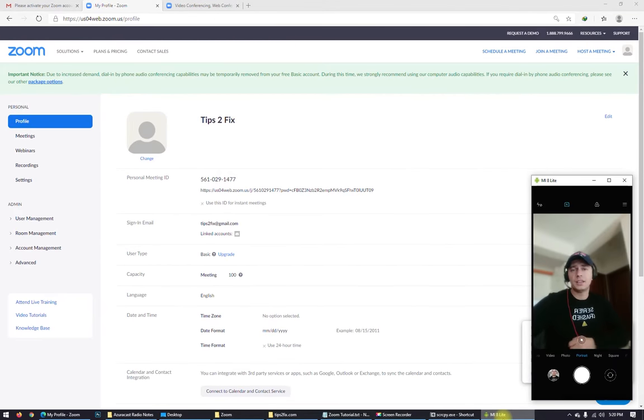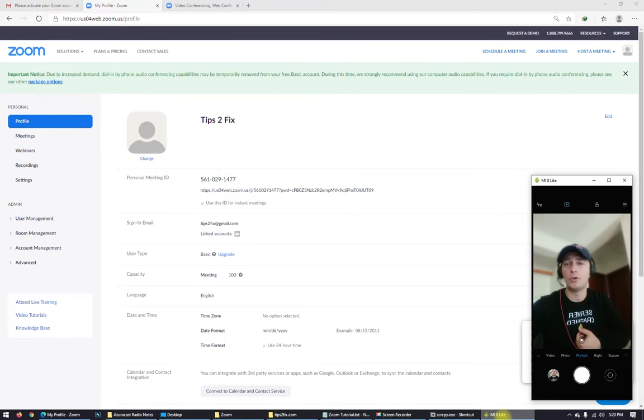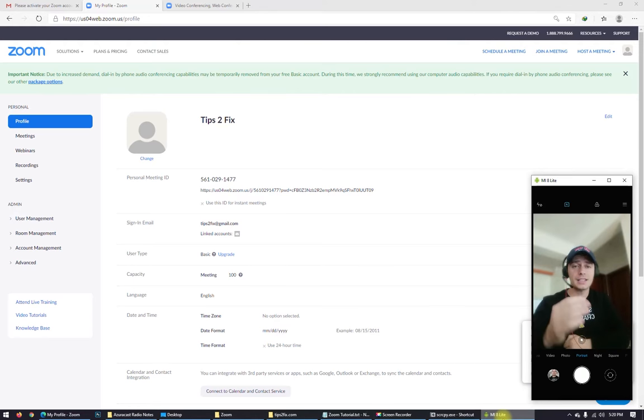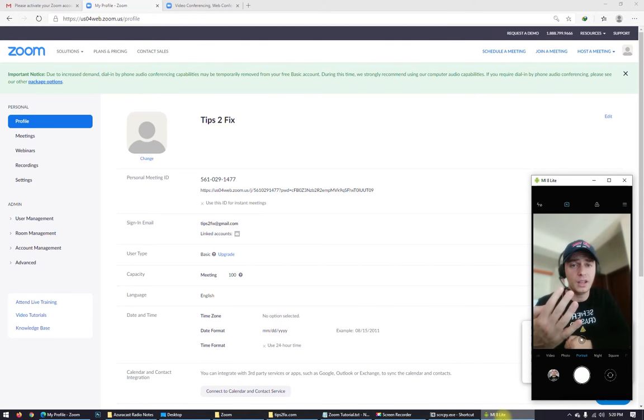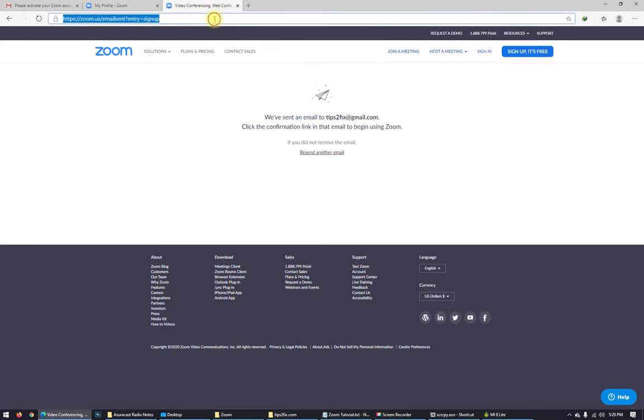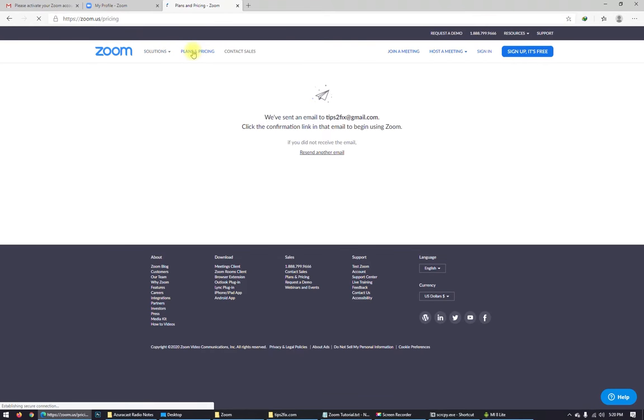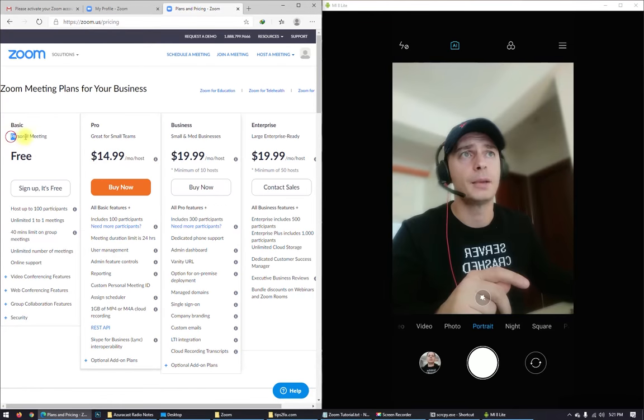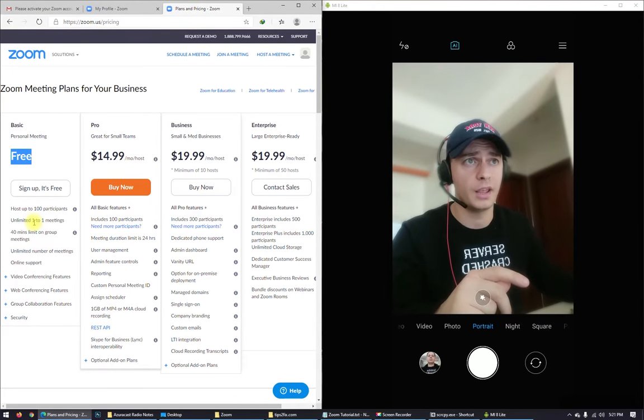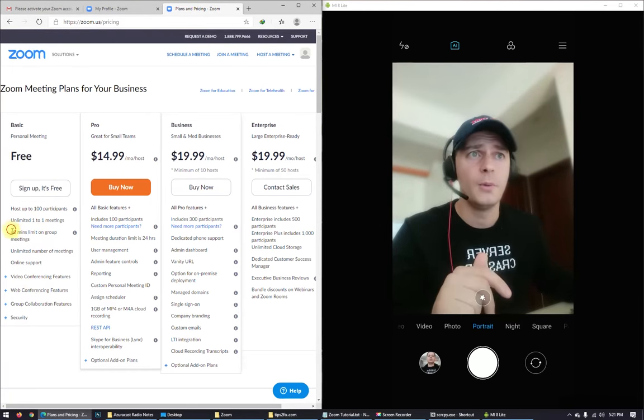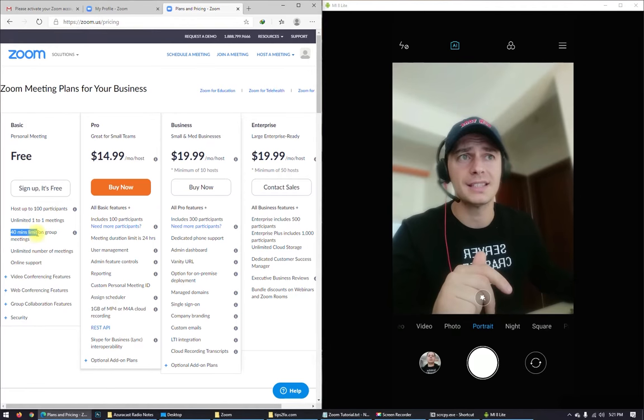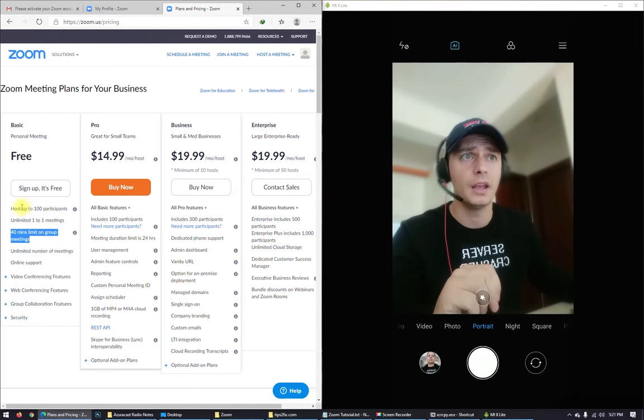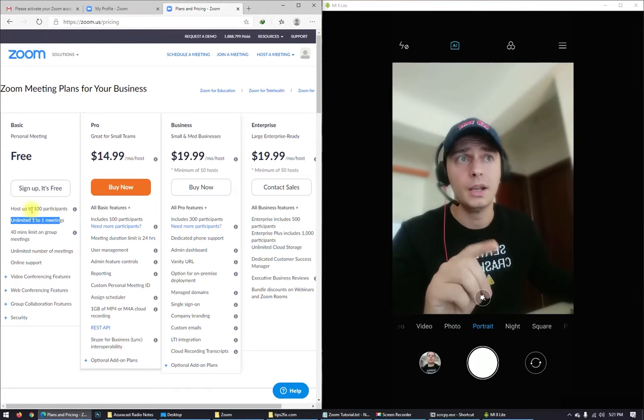Hey guys, if you need to use Zoom more than 40 minutes, you have to upgrade. Zoom just have 40 minutes free. Let's see. I will show you exactly here. You go to plans and pricing. Basic personal meeting is free. You can use it for free for 40 minutes limit on the group meeting, and also is unlimited for one to one person.